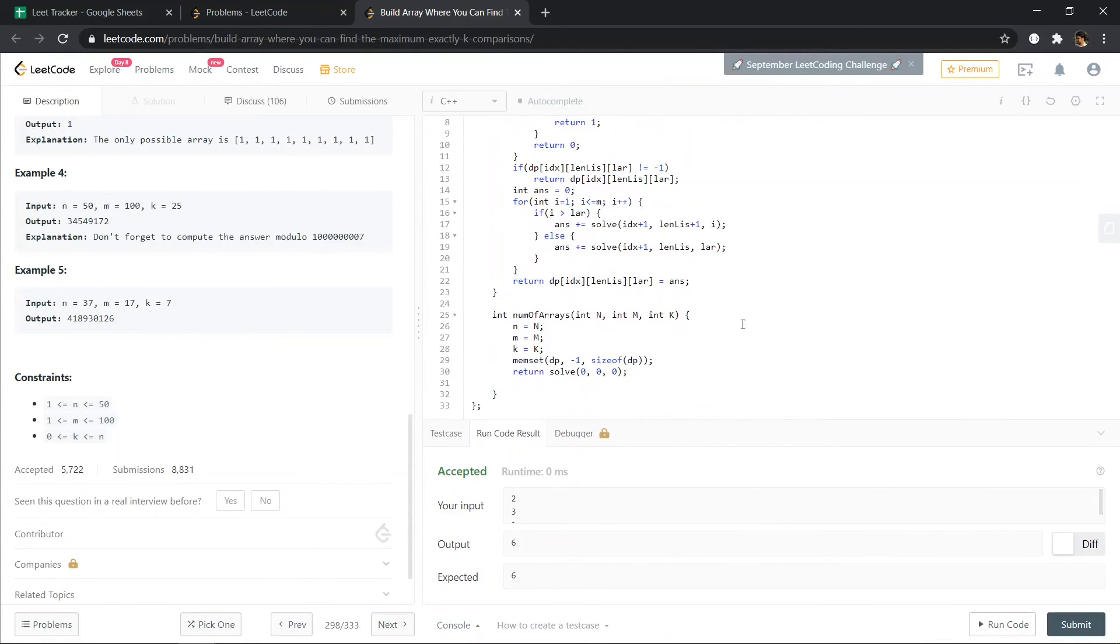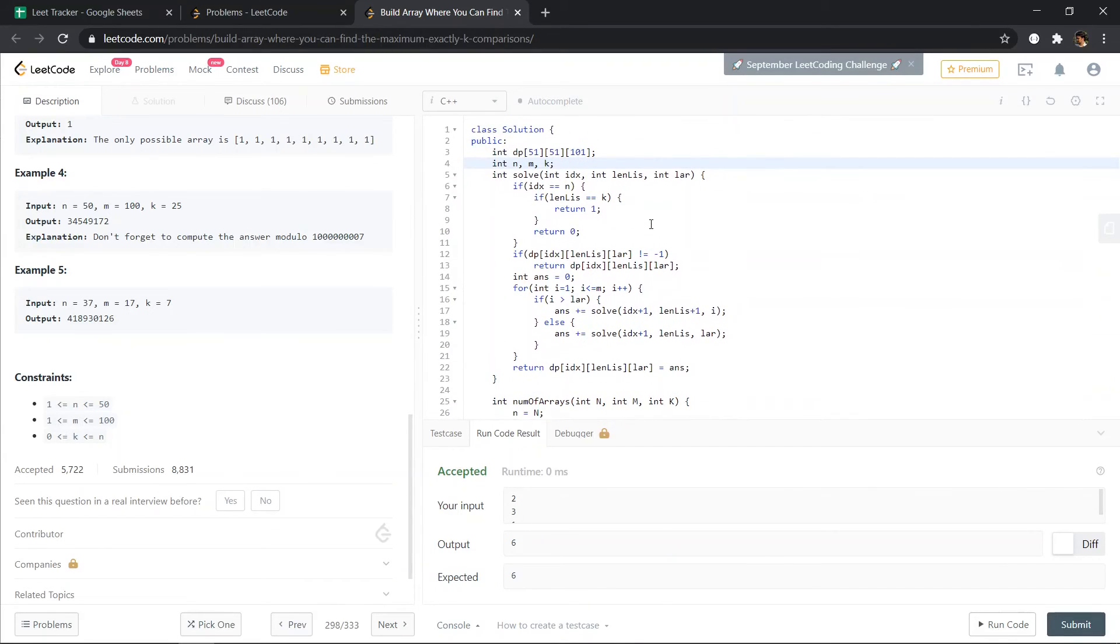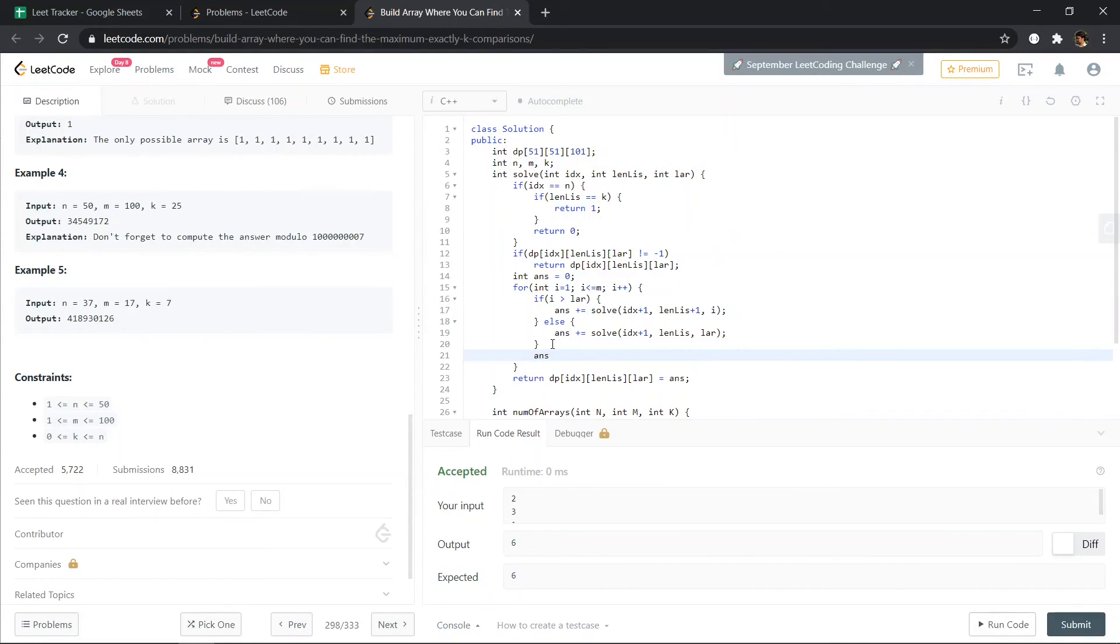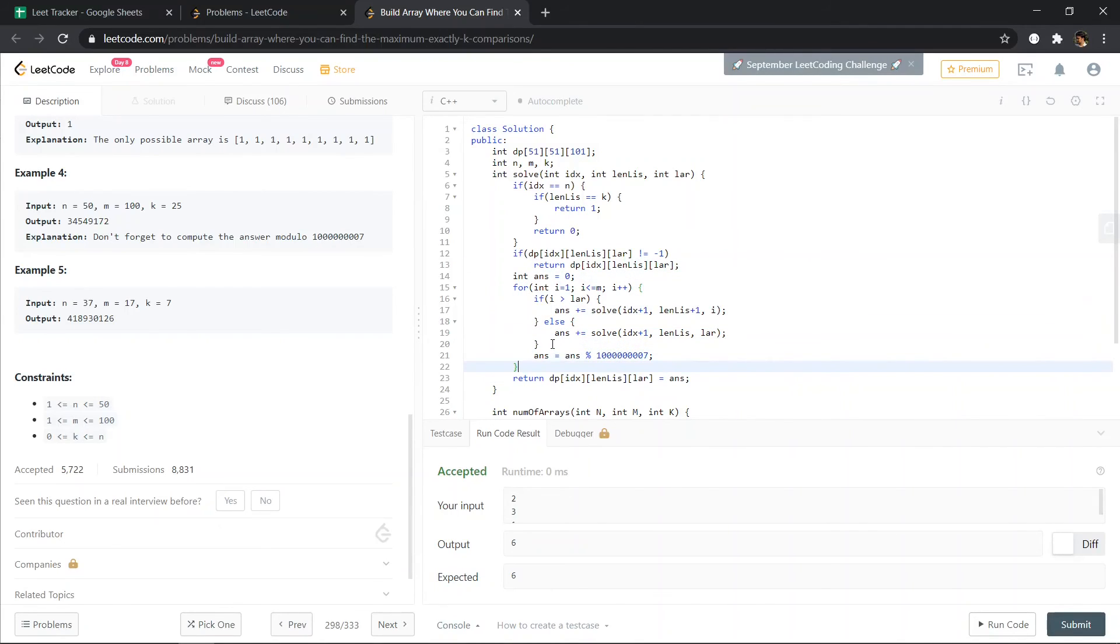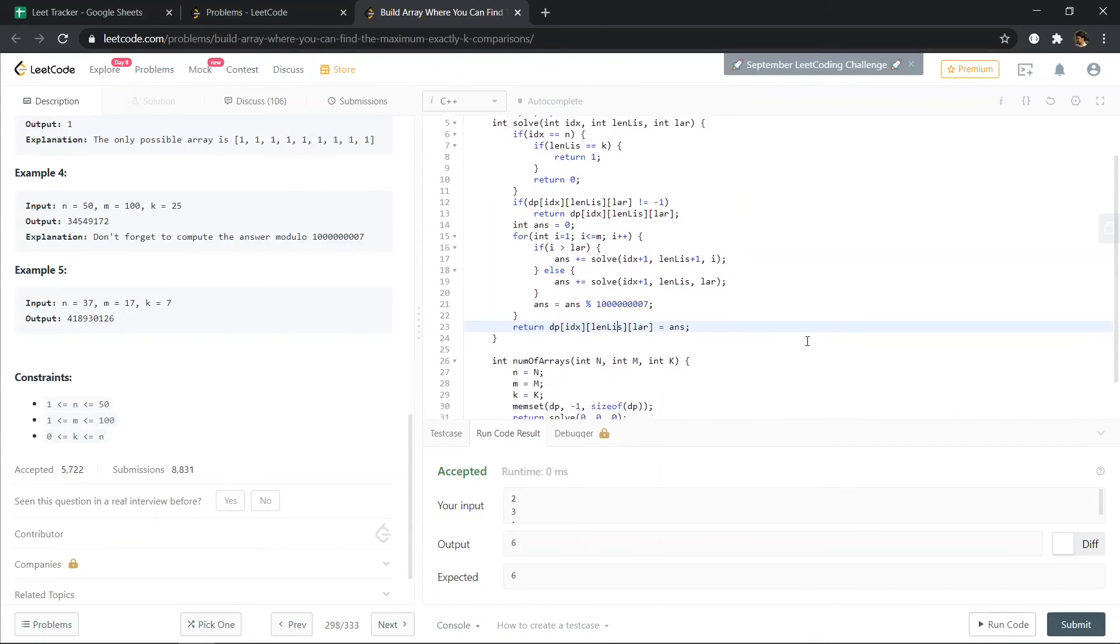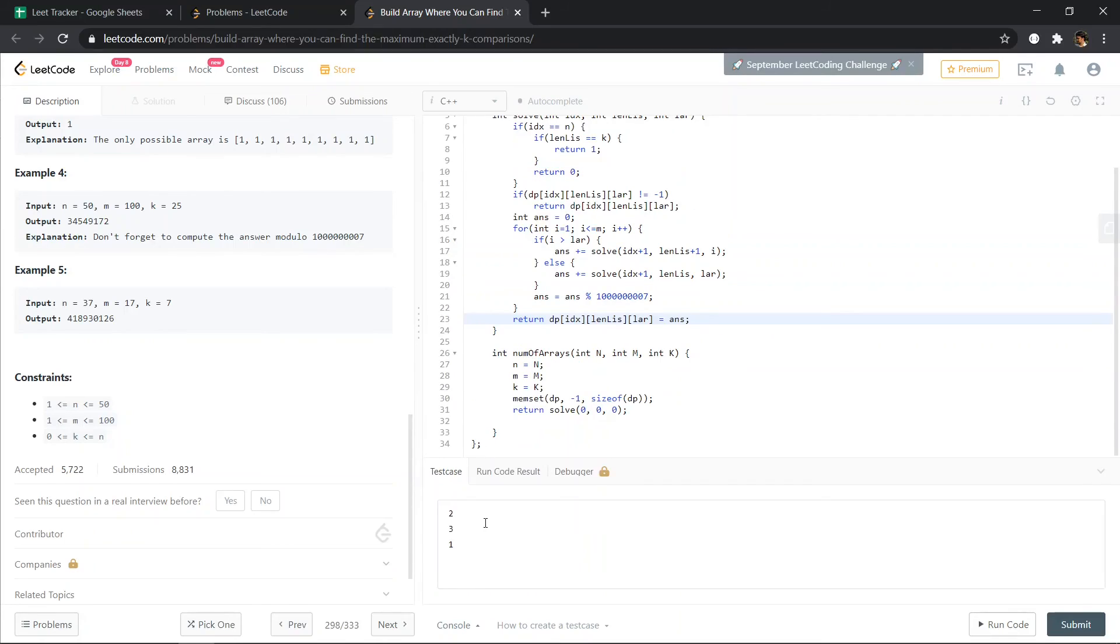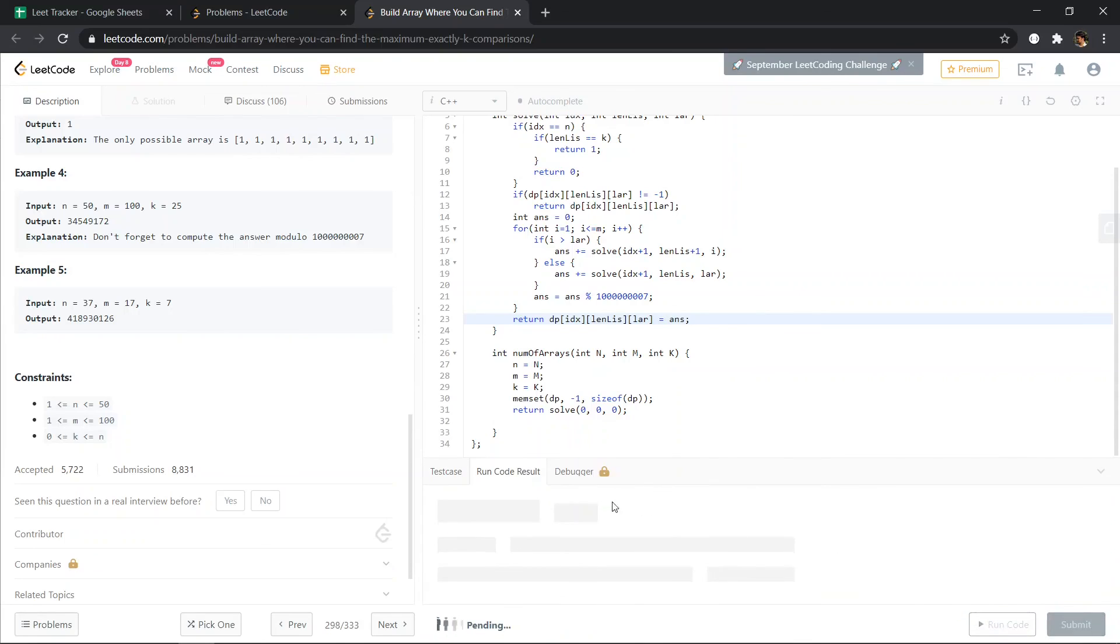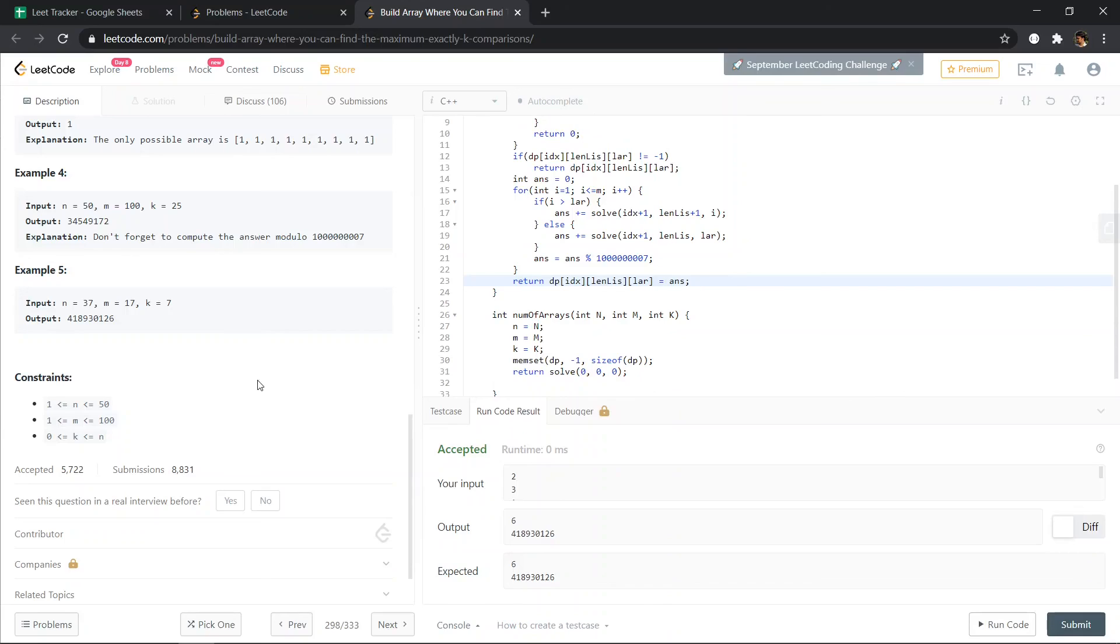Okay, so it is giving us the right answer. So one thing we have to do is apply the mod. So apply mod here: answer equals to answer mod 1-0-0-0-0-0-0-0-0-9 and 7. 1-2-3-4-5-6-7-8-9. Okay, can we have overflow anywhere else? I don't think so. I don't think so, so let's try this larger example. 37, 17, and 7. Okay, let's submit this one.